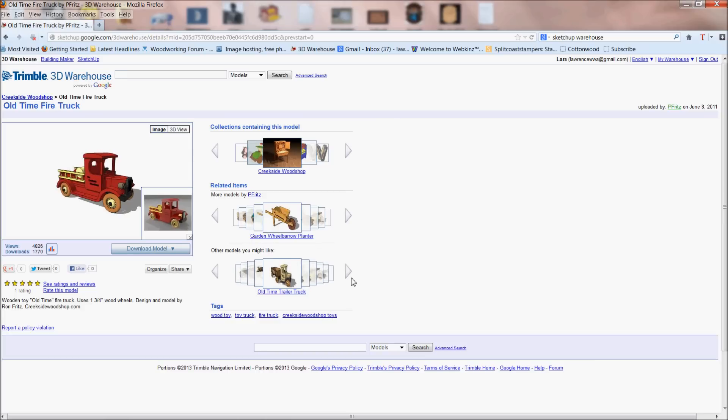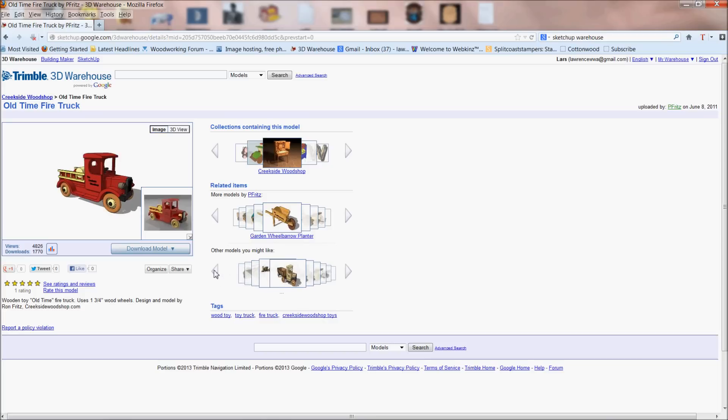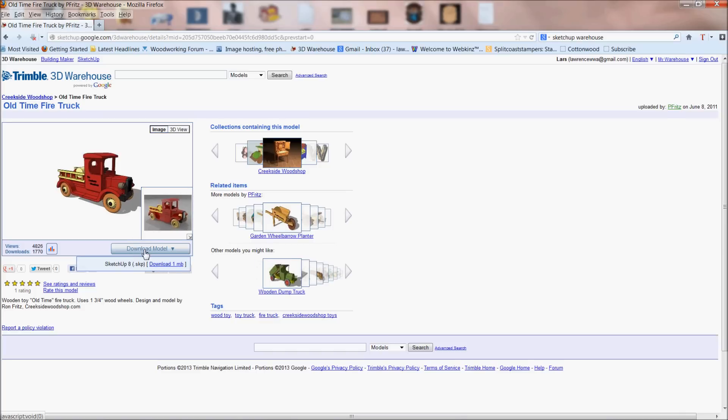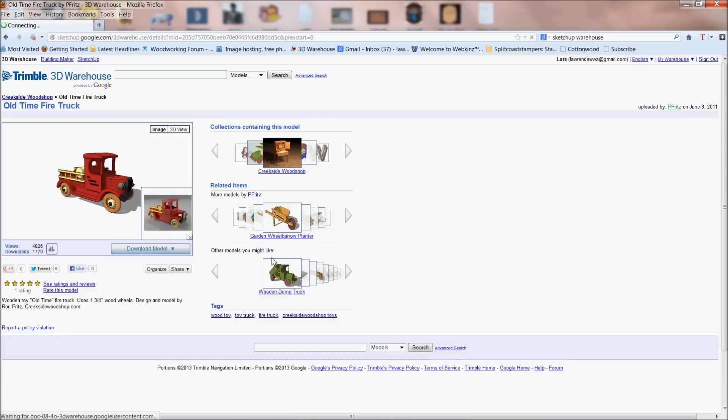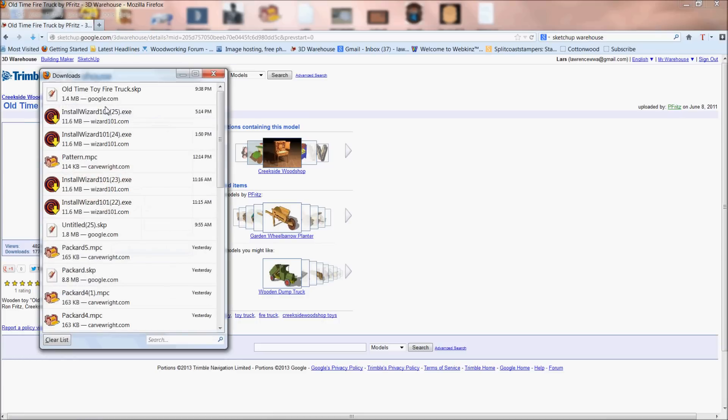And down here at the bottom, it actually shows you other things. If you like this one, you might like these ones - classic toy roadster, toy train, or whatever else. But point being, this one's pretty nice. So what you do is you press on download model, and then you download it. Now you need to go in there and actually download SketchUp. It's free and install it.